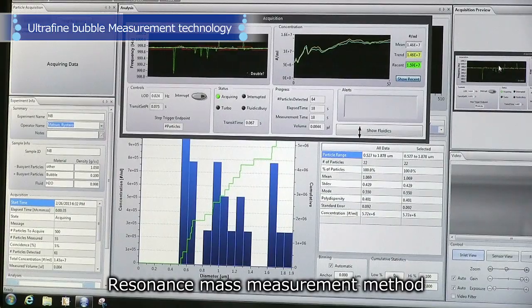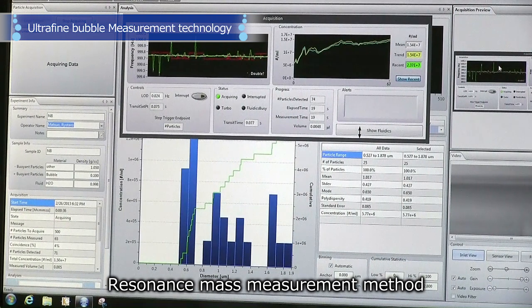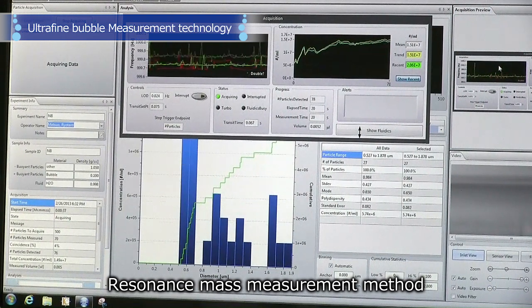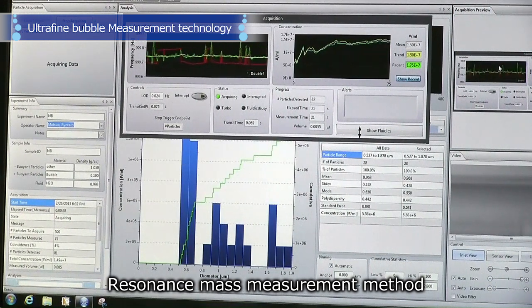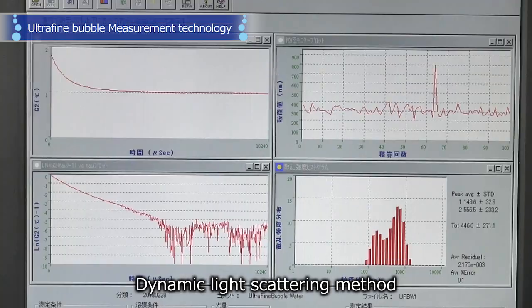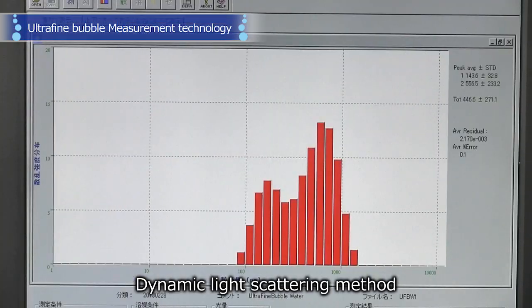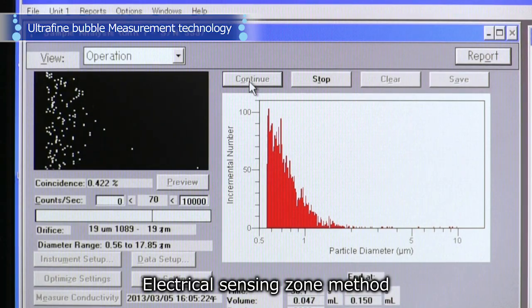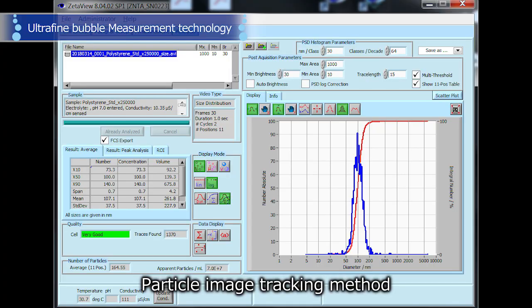The resonance mass measurement method, the dynamic light scattering method, and other various measurement techniques and instruments have been developed and refined for the characterization of ultra-fine bubbles.